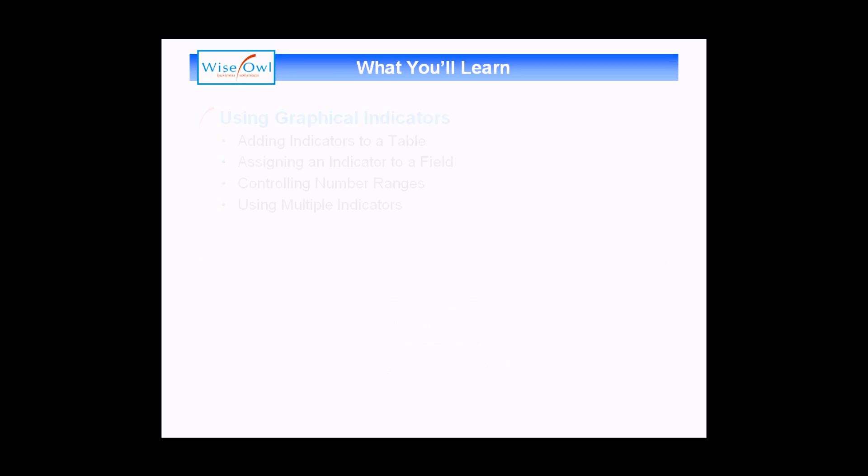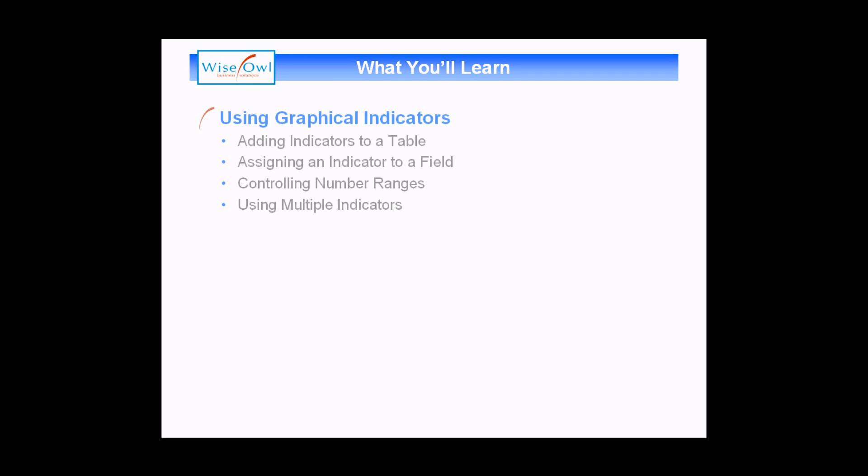What you'll learn in this session is how to use graphical indicators to represent a range of numbers in a report. We'll show you how to add an indicator to a table, how to assign that indicator to a field in the data set, we'll talk about how to control the range of numbers that an indicator displays, and finally how you can add multiple indicators to the same panel. So let's get started.